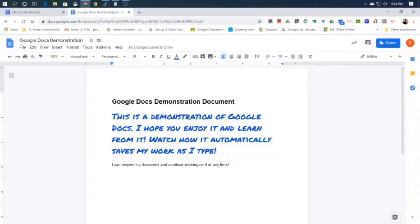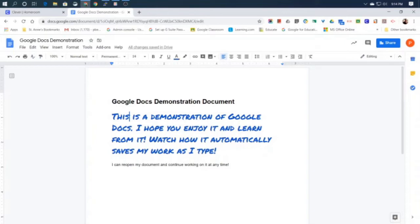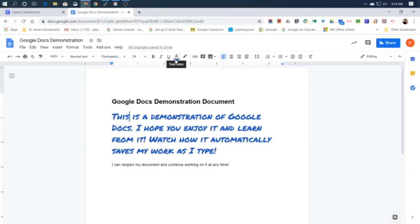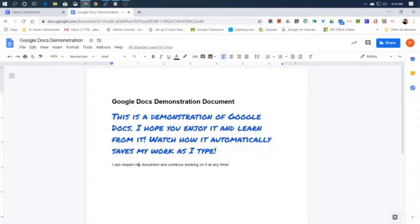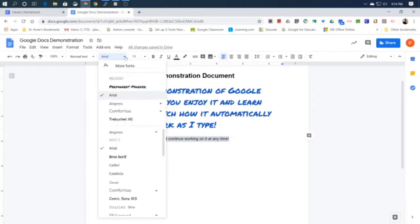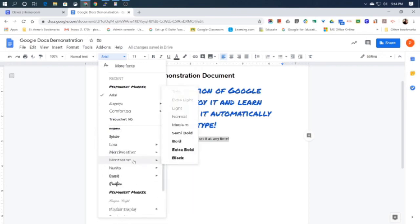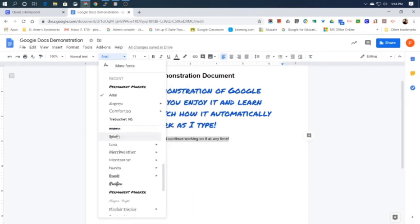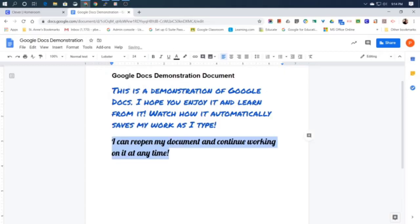So I have a big Arial 18 bold title, and I have a section that's in the permanent marker font size 24 and blue, and then I have another section that is just in the original type that we started with, which was Arial 11 point without any decorations. I could change, let's see what would be interesting to do with this one, maybe I'll make it, oh that's a good one, how about lobster. It kind of looks like what they call cursive writing when you do that. And let's make it red just for fun like a lobster.